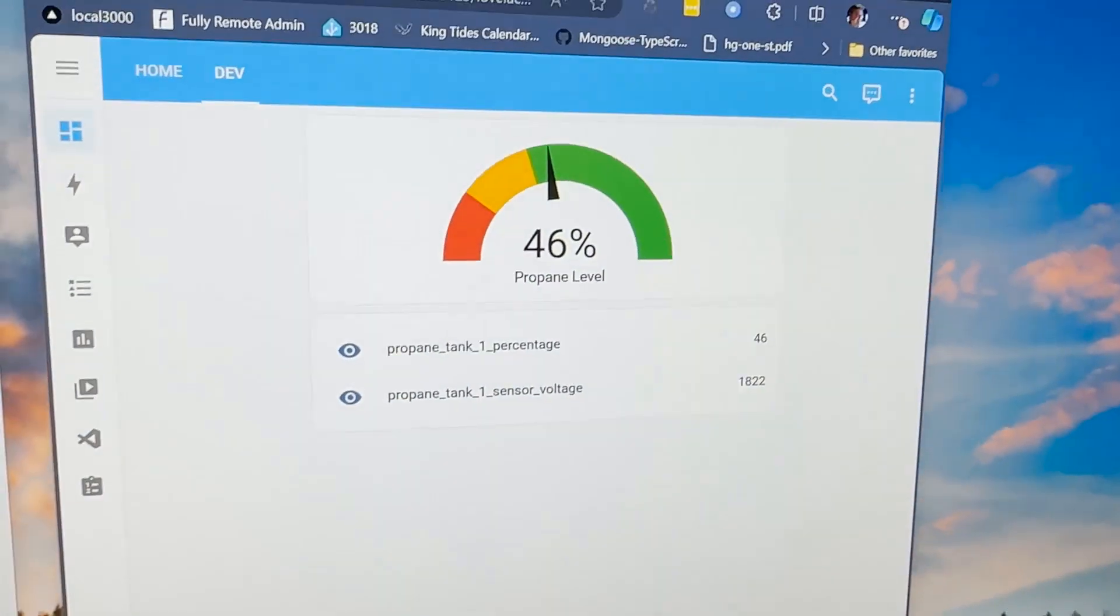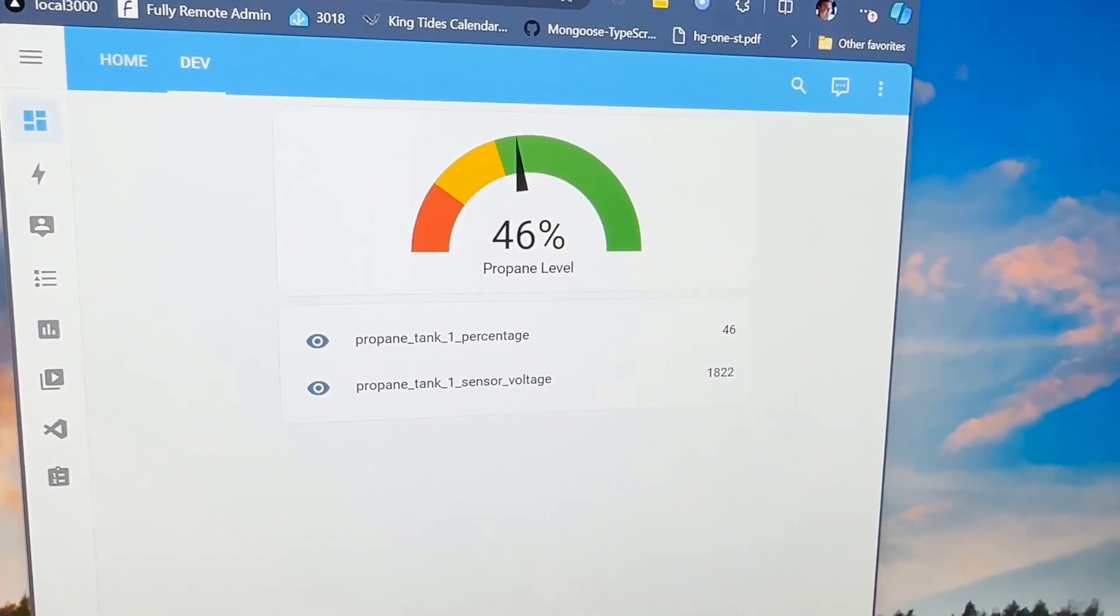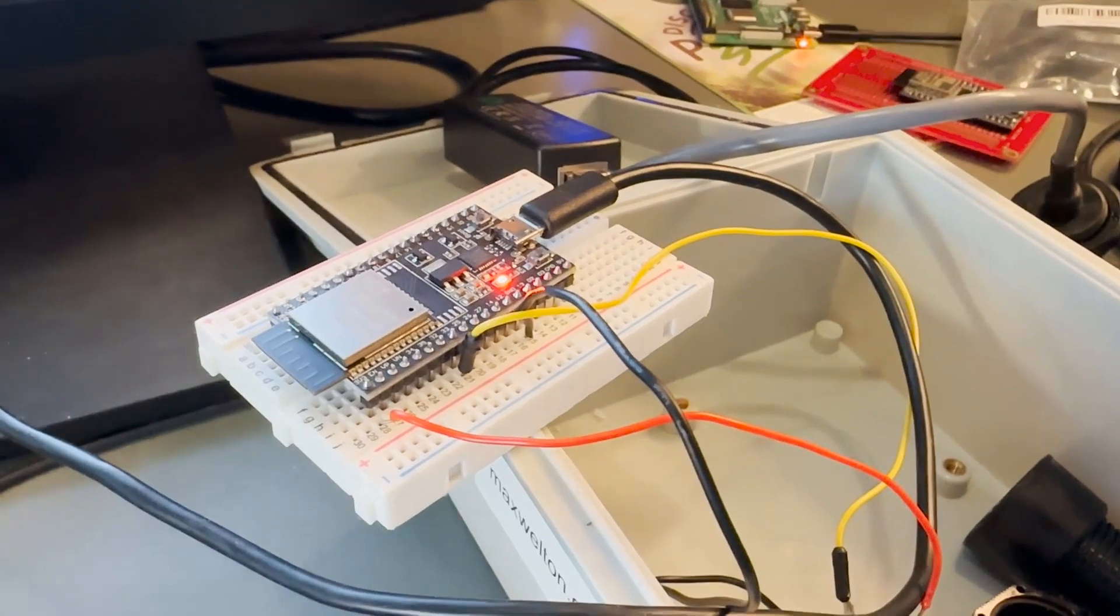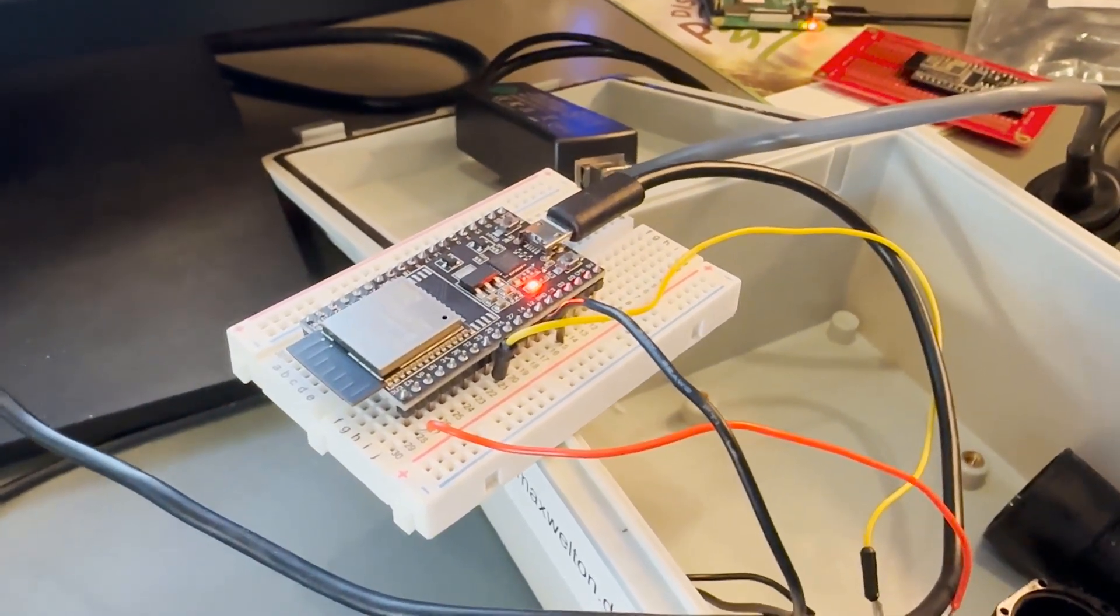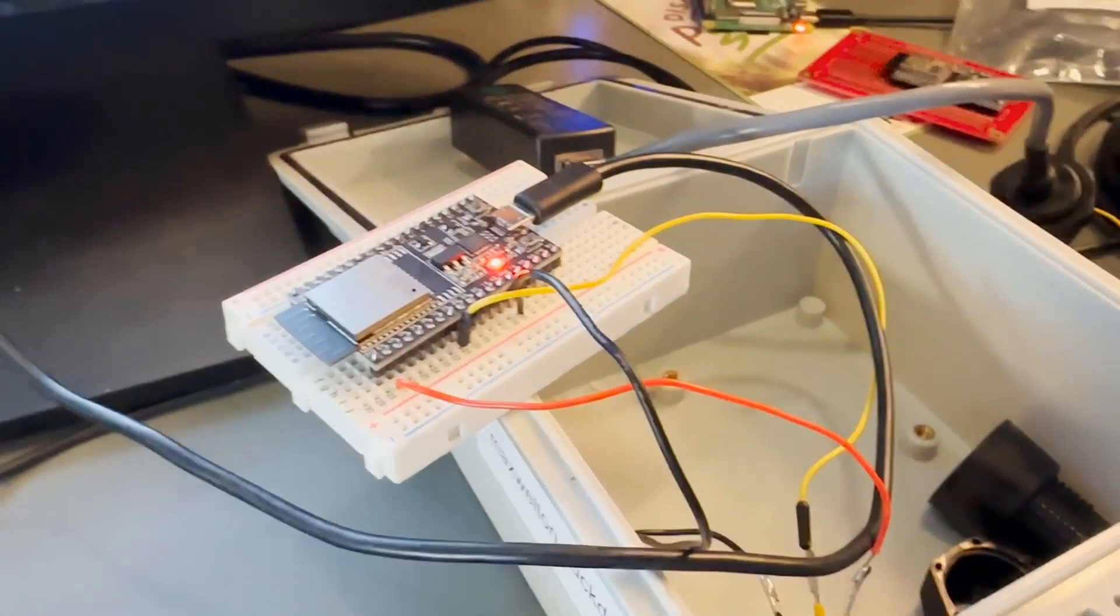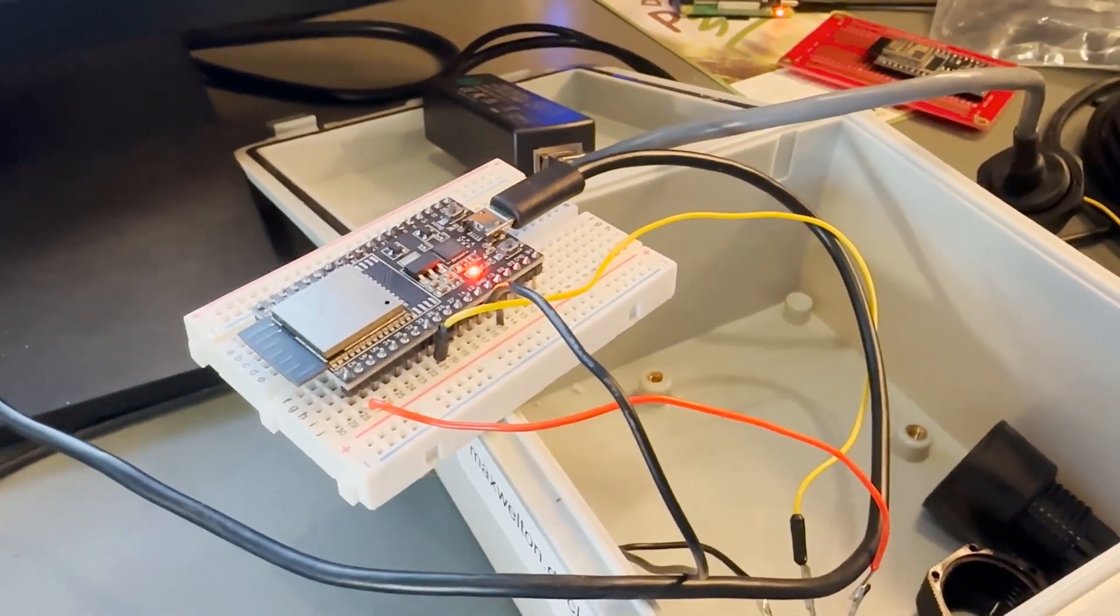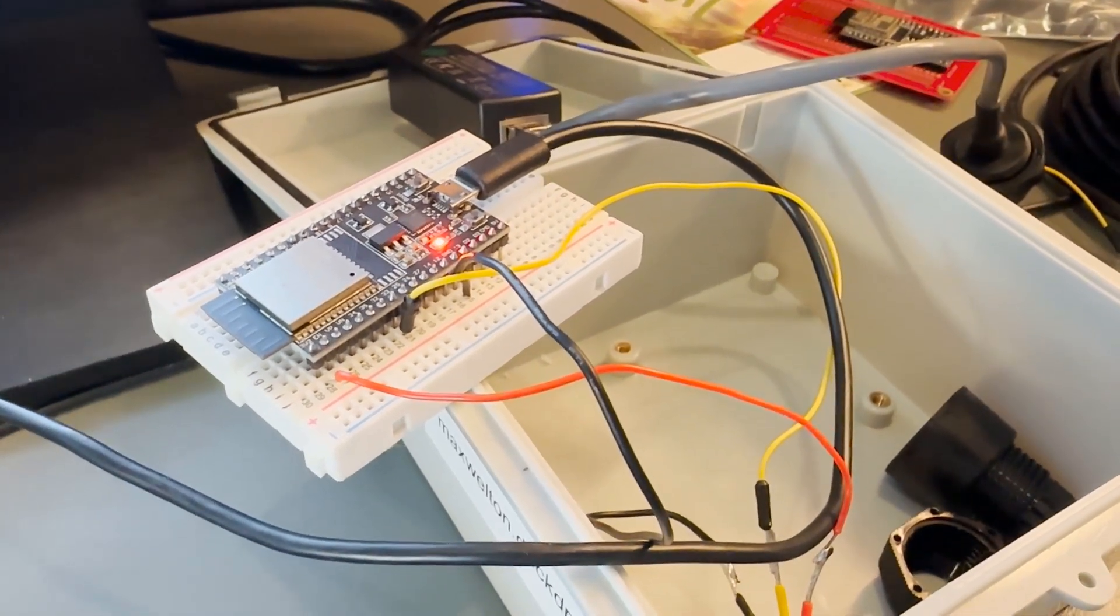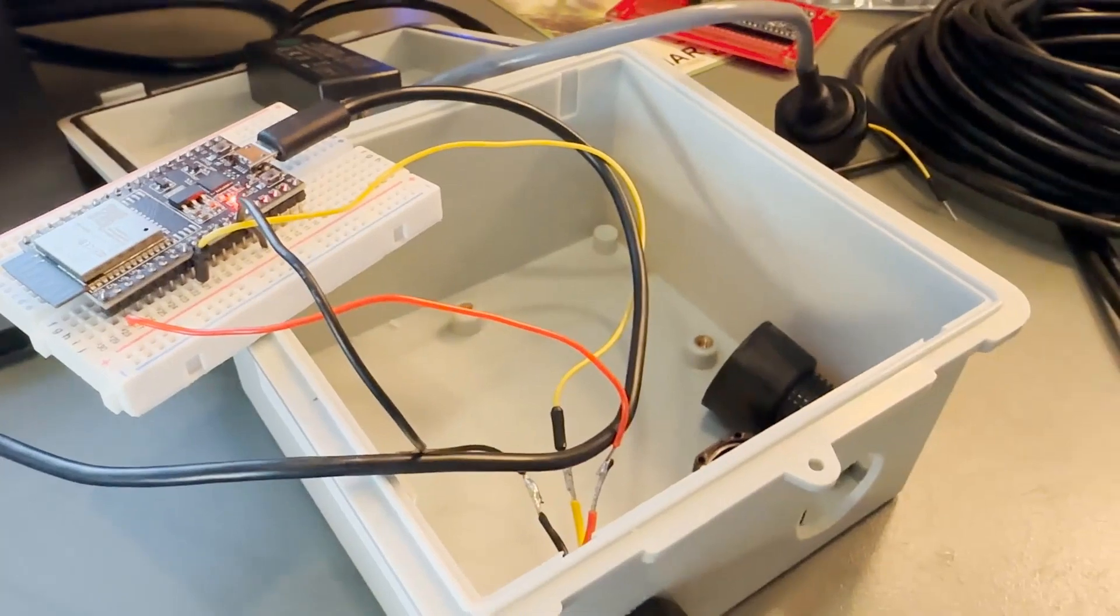What's happening is this Espressif ESP32 board, this is a V4 development board, and you can see there are really just three wires coming out of it. The red one of course is power, that's 3.3 volts, the black is ground, and the yellow is the resistance level.